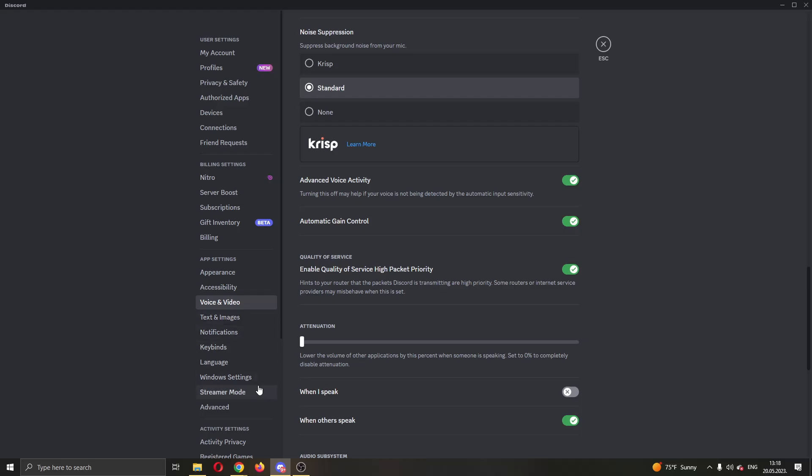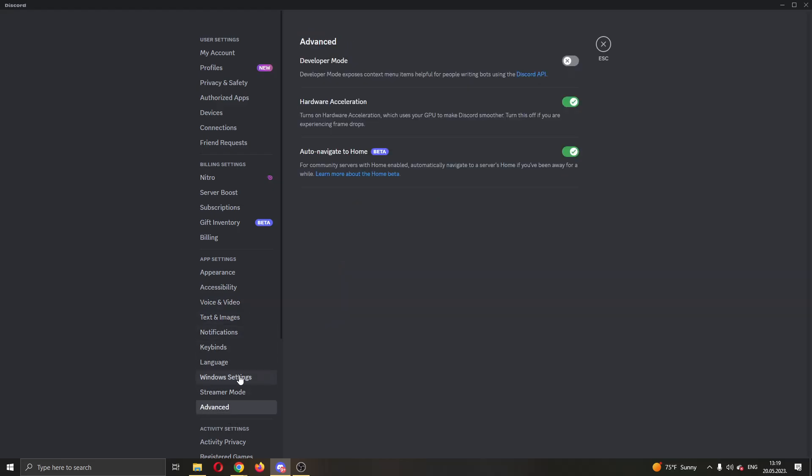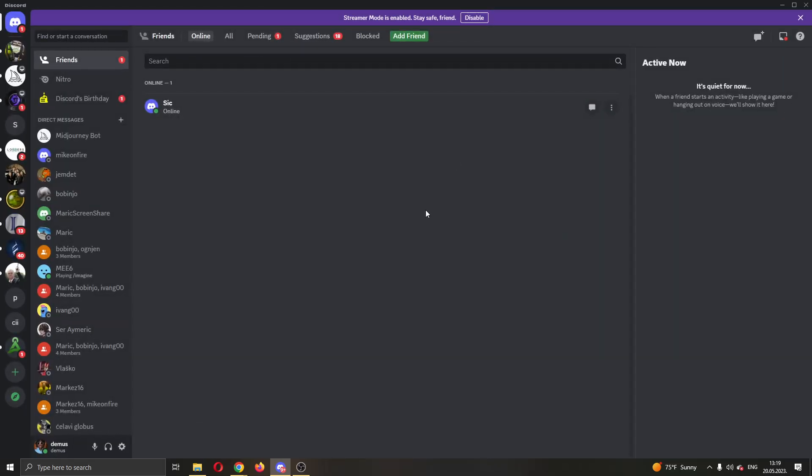After you have adjusted that, you want to go to the advanced option right here under voice and video. Click on advanced and here you will have the option hardware acceleration. You want to turn this off or on depending if you want to have less or more ping. Turn this option on if it is off and you'll notice your ping has changed in Discord.